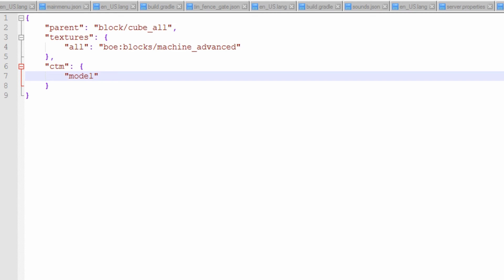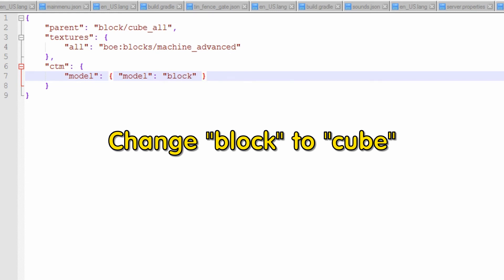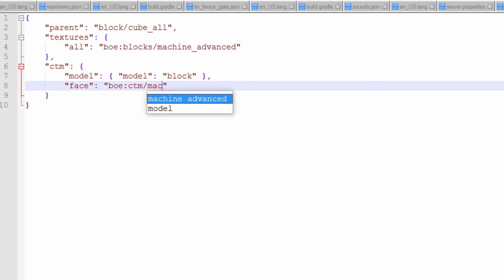And we need to say what model we're using, or what model it's going to use. So model. Open it up. It's like a block state. So we need to put the model again. All we're going to use is just a block, the default block one. And all we need to do is face, and face is just boe:ctm/ and then it's the .cf file we just made. So as it's machine_advanced.cf like so.